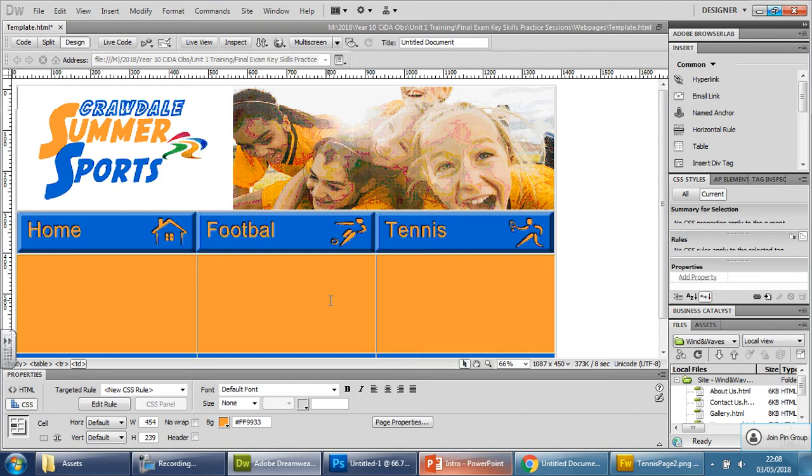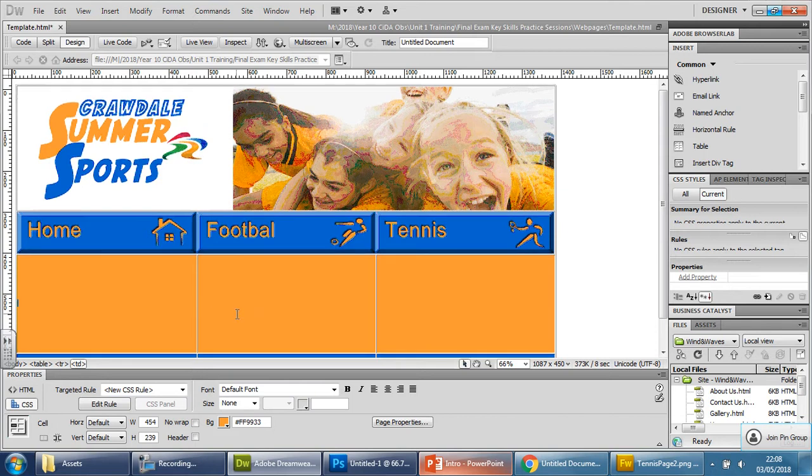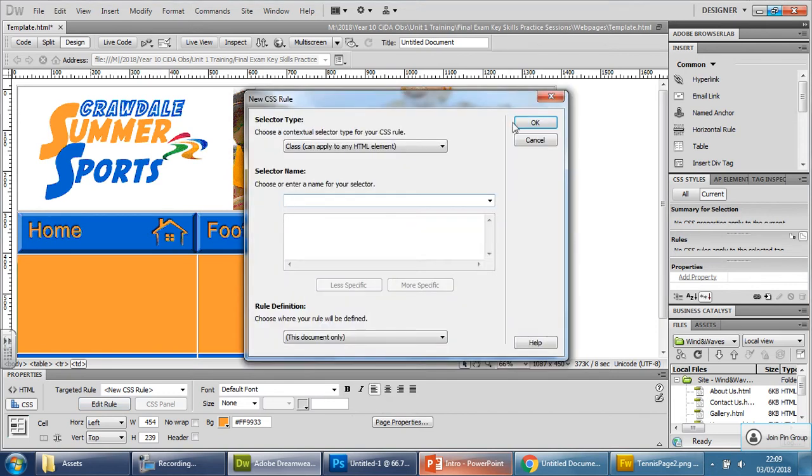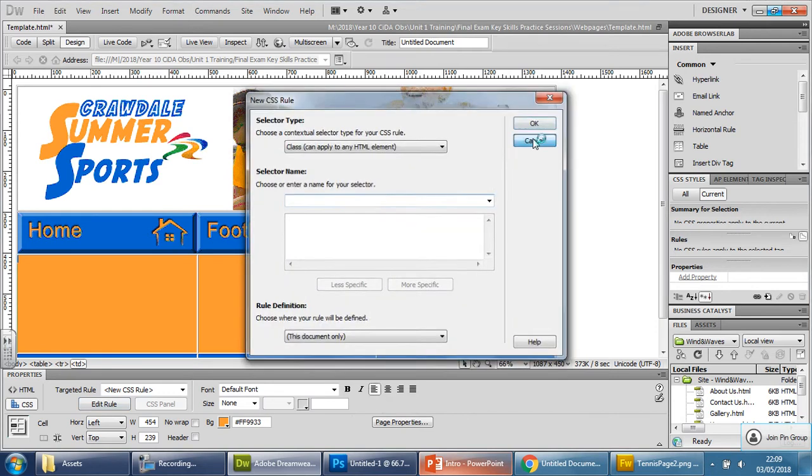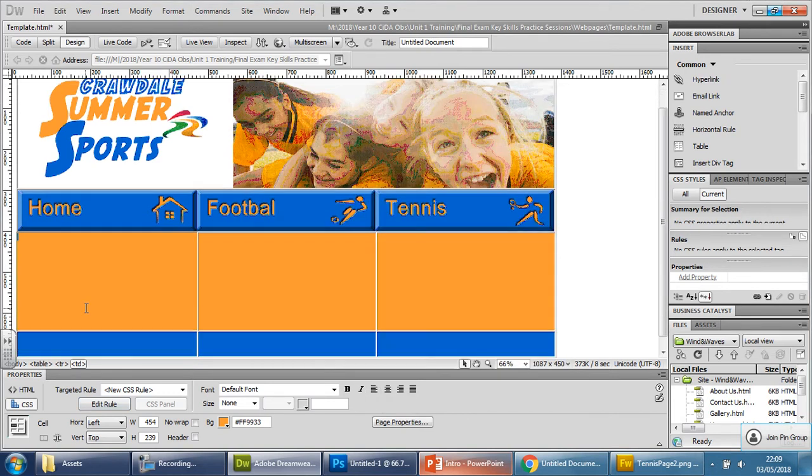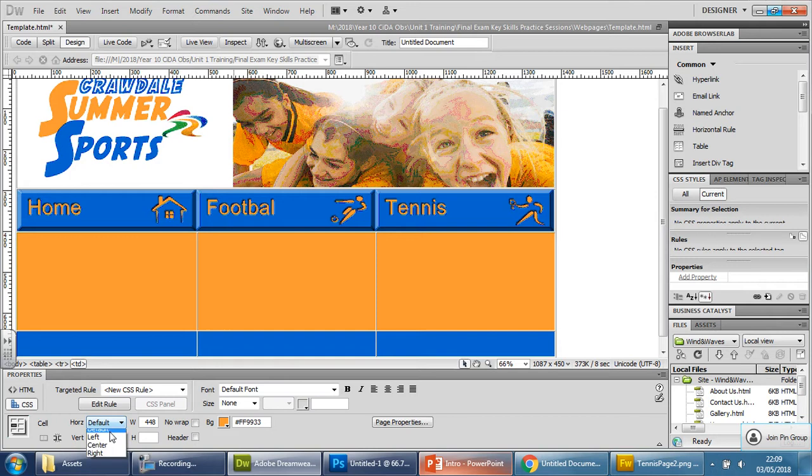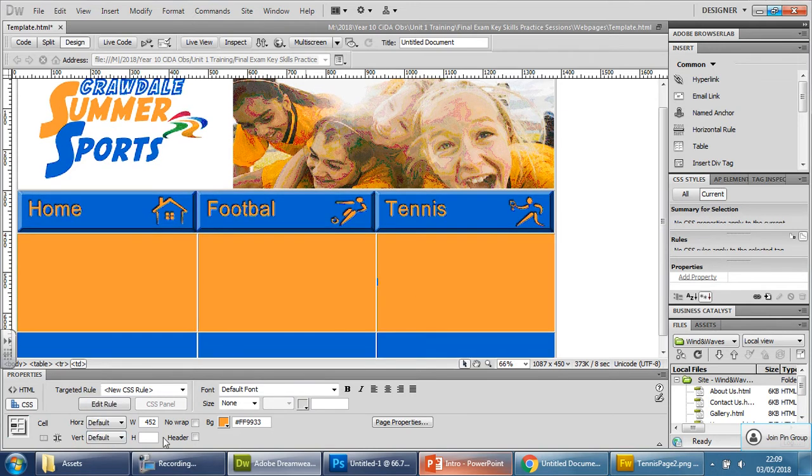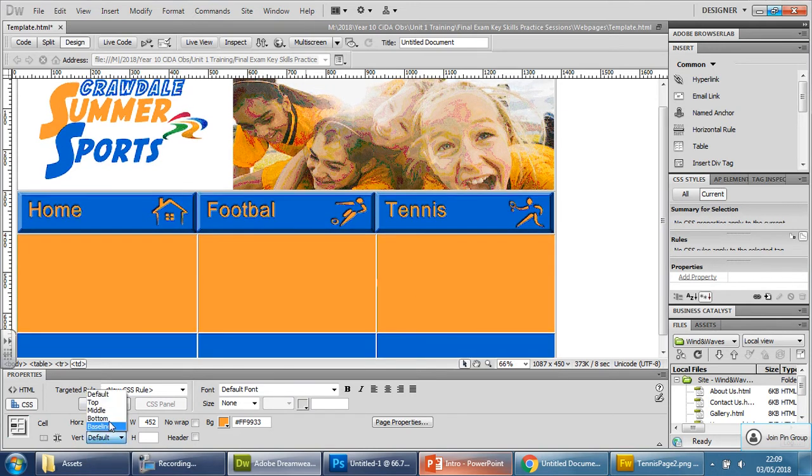Next thing is you can see how the cursor is in the middle. Let's get them to the top. Make it default, left, top and make it left here. Same thing here. Left, top, left, top.